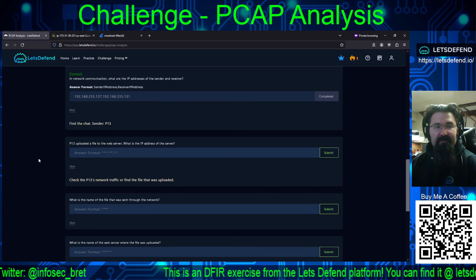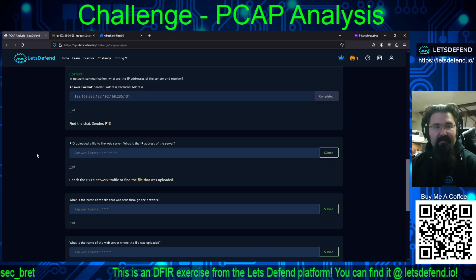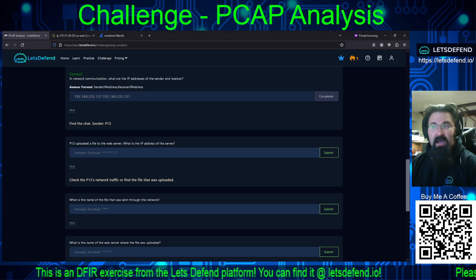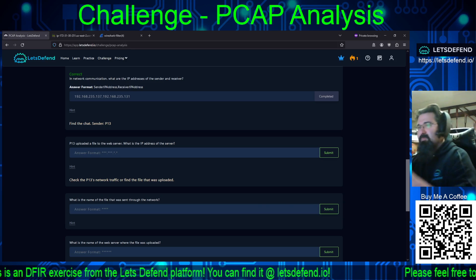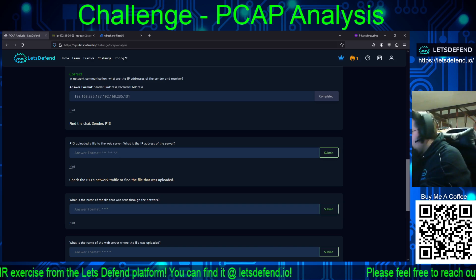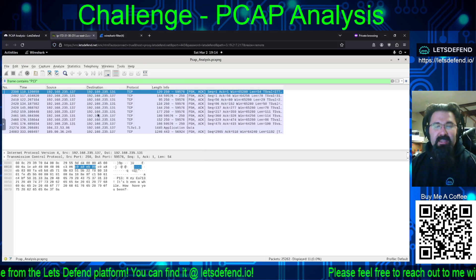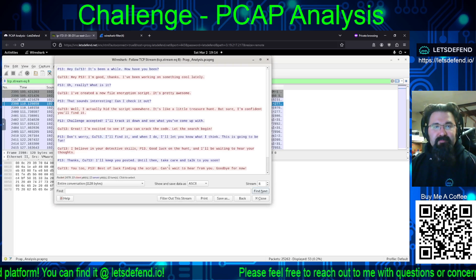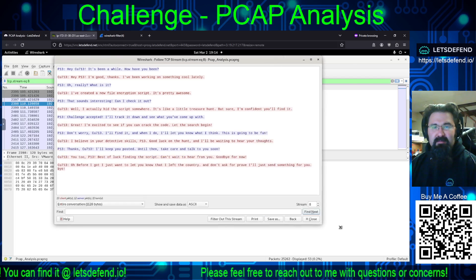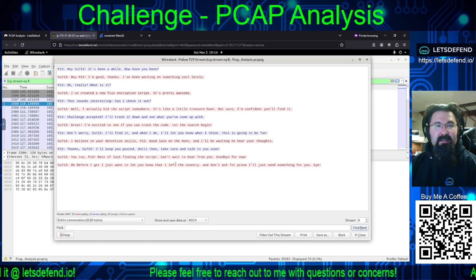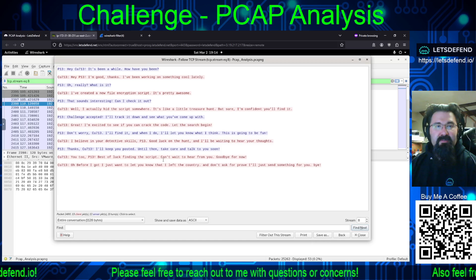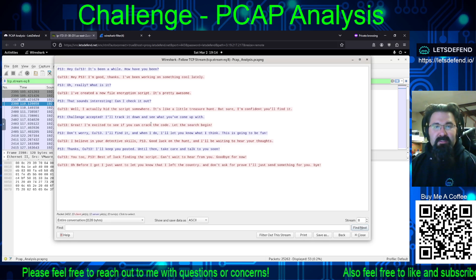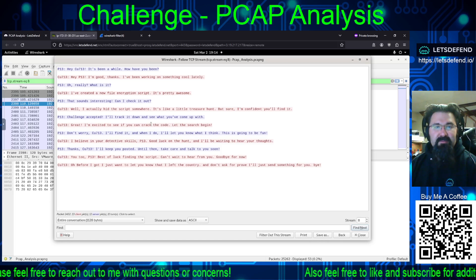Next question: P13 uploaded a file to the web server — what is the IP address of the web server? Let's see if that's mentioned in the conversation they were having. Following the TCP stream, we can read: "Working on something cool lately? I've created a new file encryption script. Pretty awesome. Check it out. I hid the script somewhere — it's like a little treasure hunt. Track it down and see what you come up with."